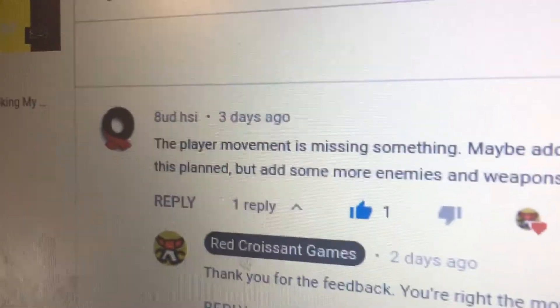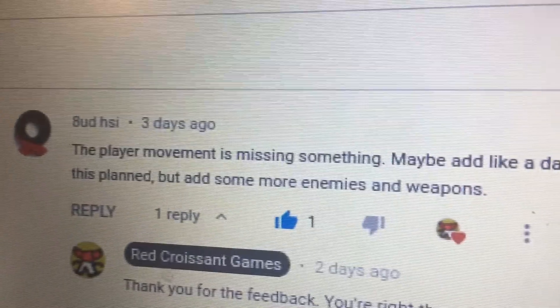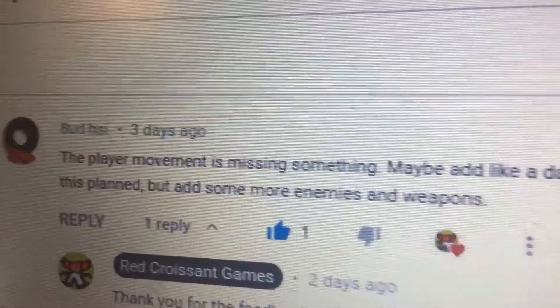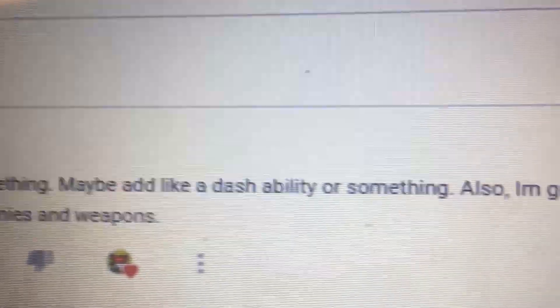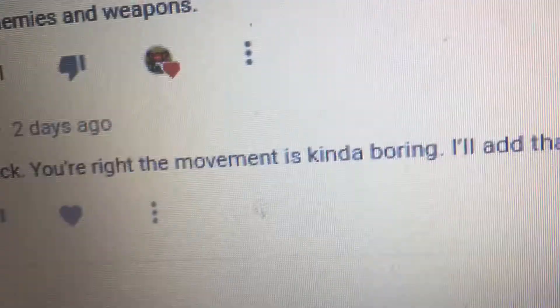Also, I'm guessing I already have this planned, but add some more enemies and weapons. And he is right. The player movement is definitely missing something. I'm going to add that dash ability. So, let's get going.